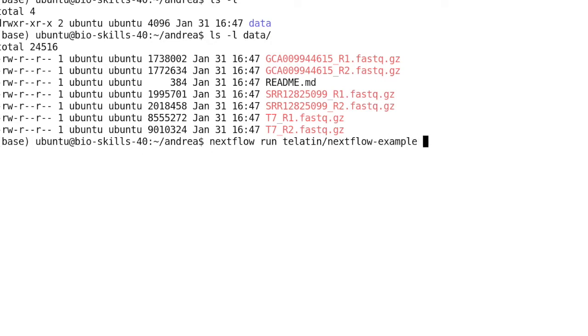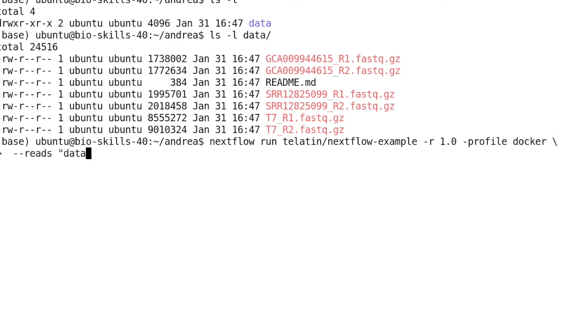We must specify a release that can be a branch like -r main or a tag like -r 1.0, and this is to ensure reproducibility.